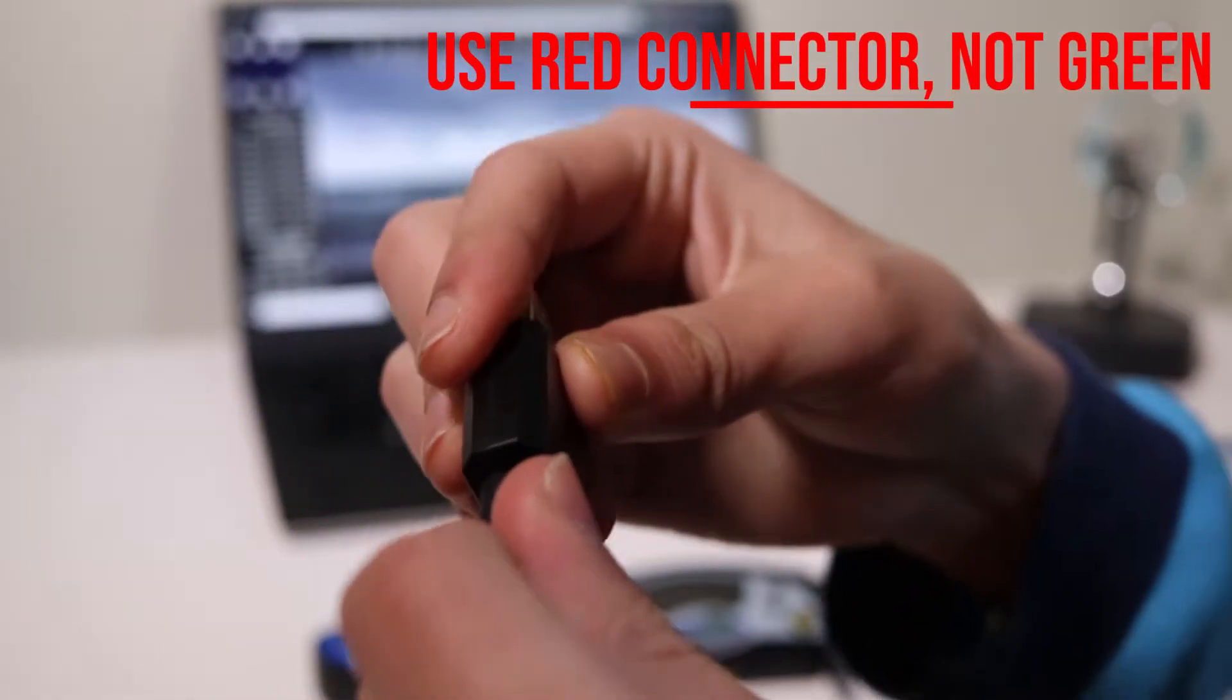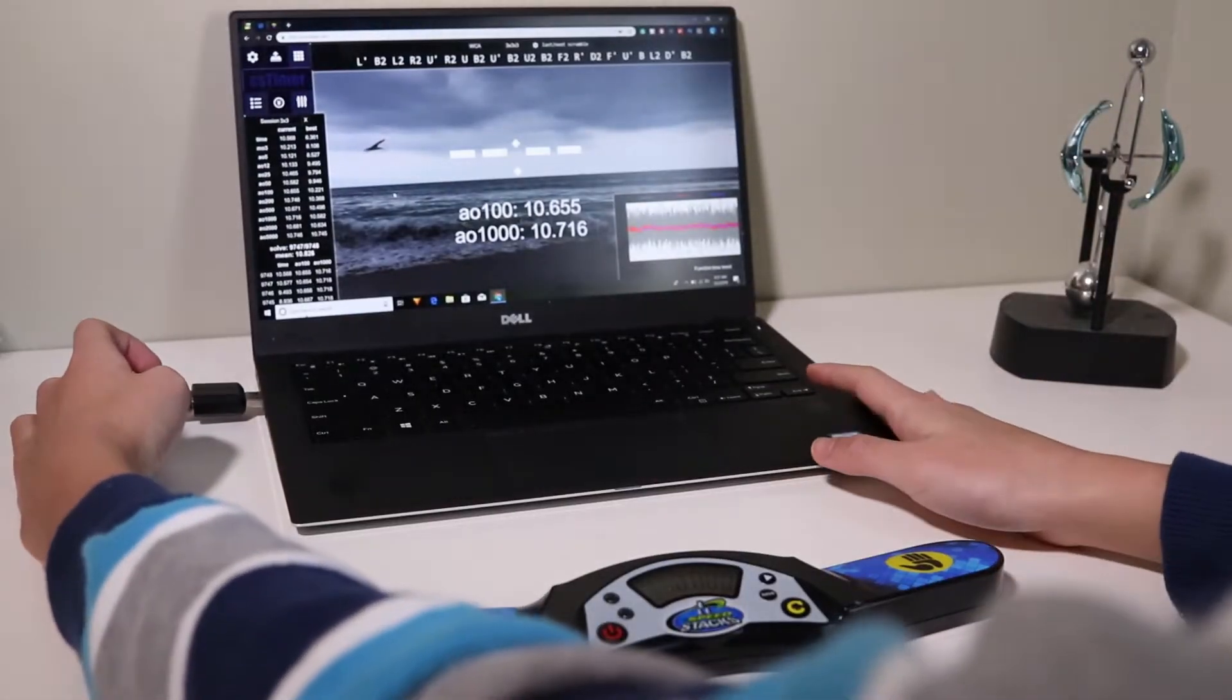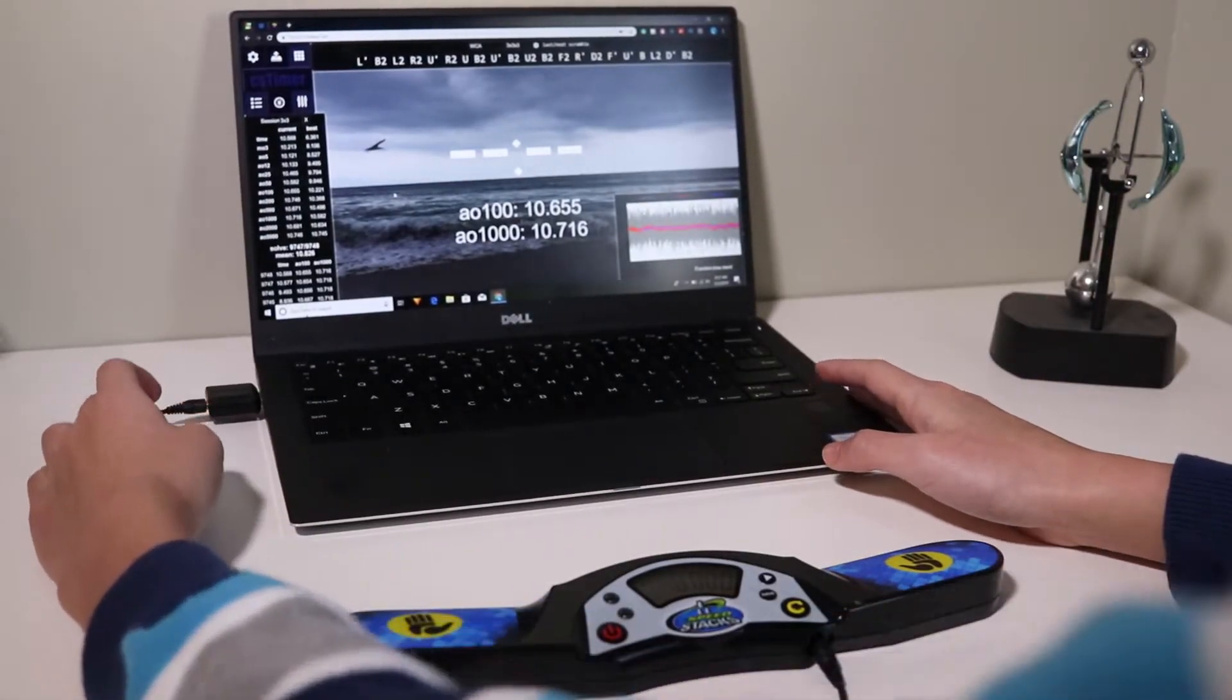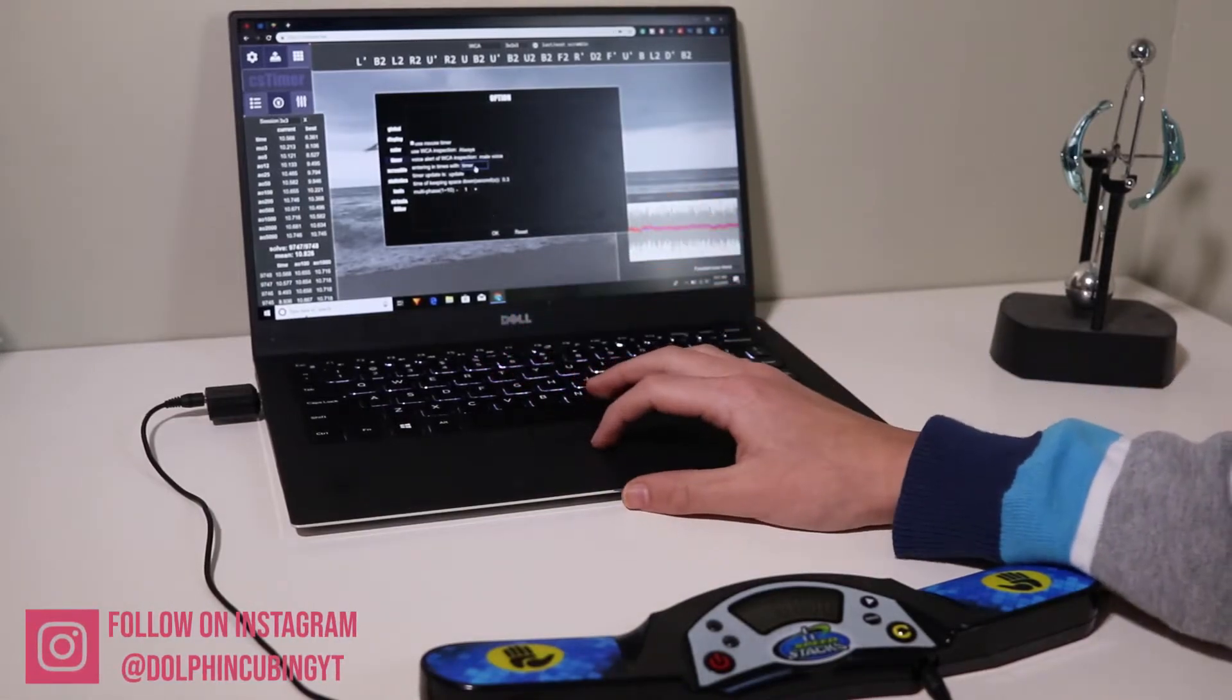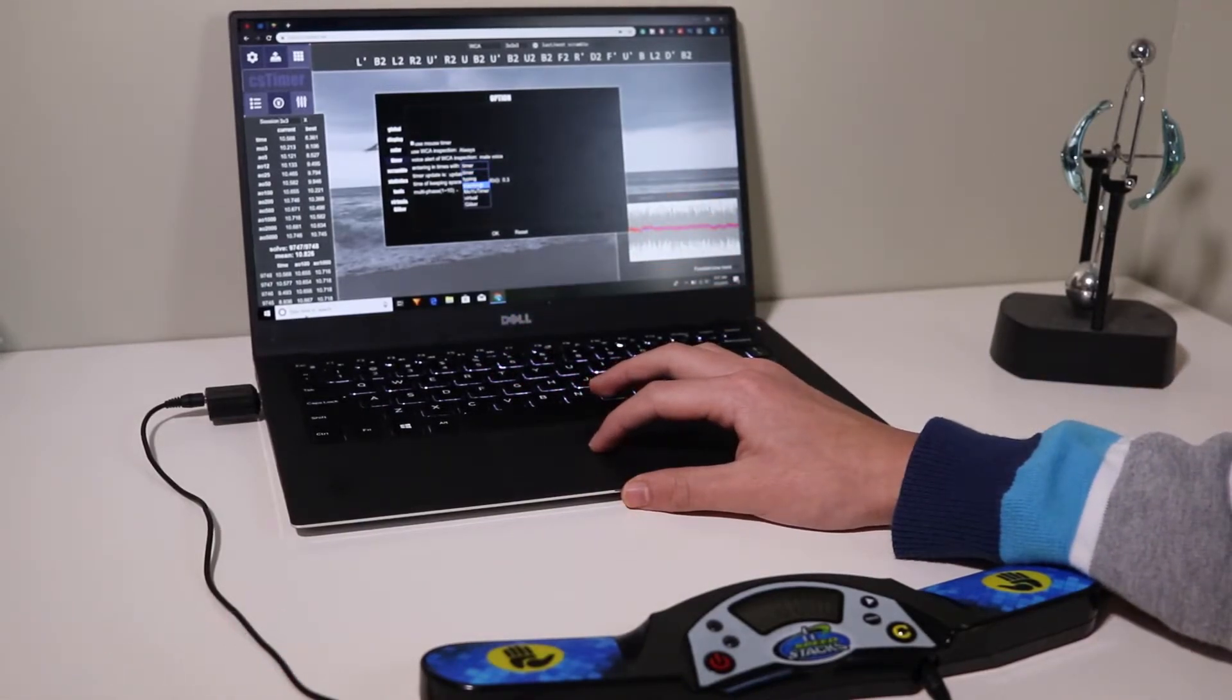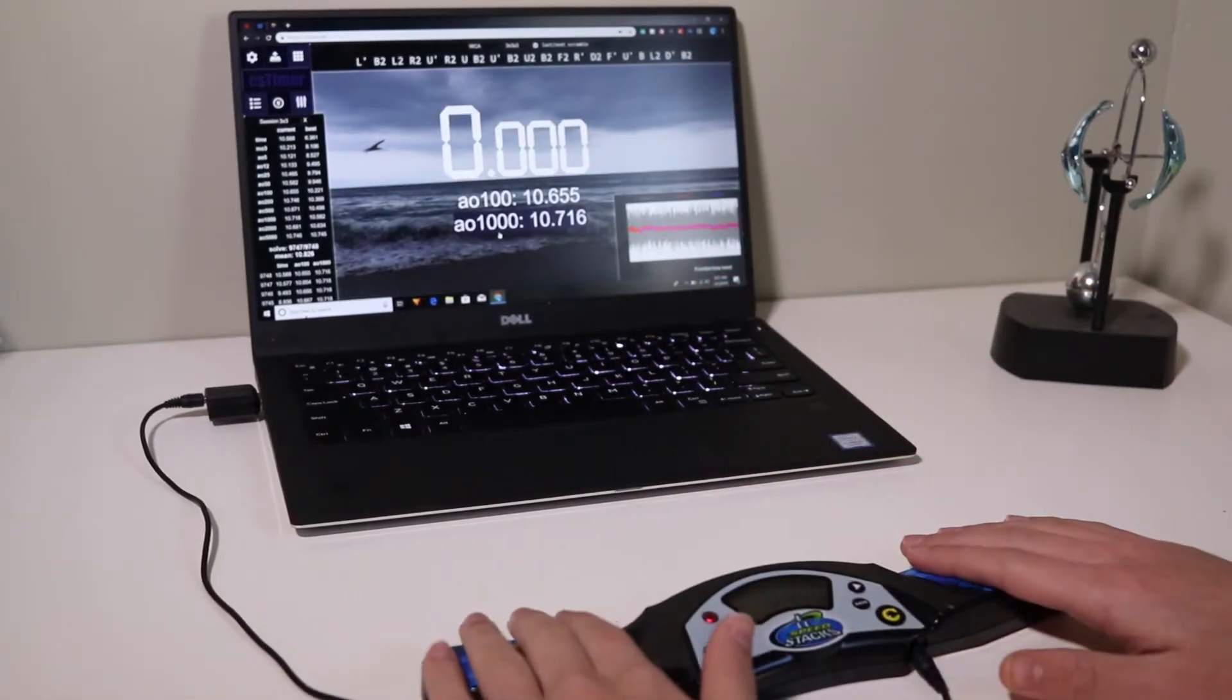And then plug it into the computer into a USB port like that. So then after you plug it into the USB port, you want to change your setting to stack mat and then you should be ready.